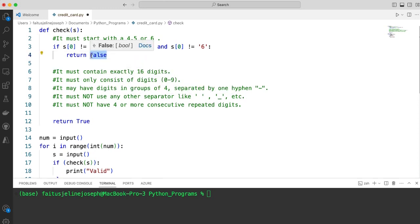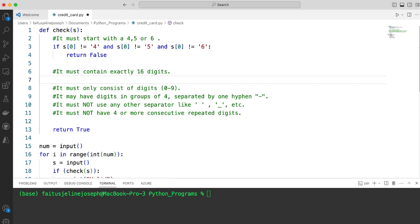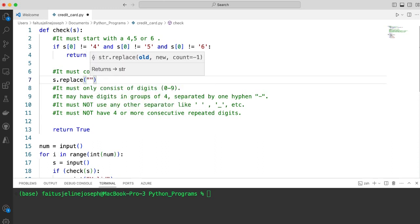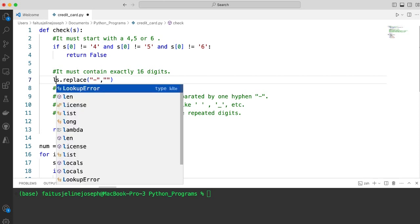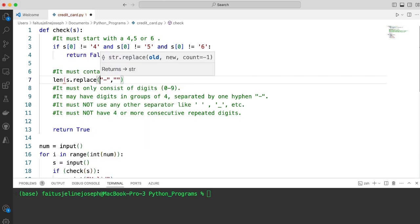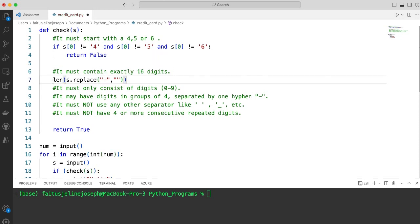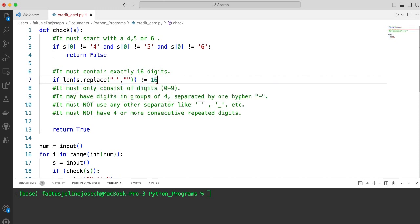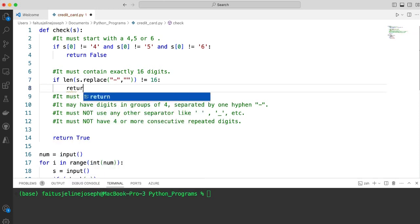The next condition is the credit card should contain exactly 16 digits. A credit card can have a hyphen as its separator, so let me remove the hyphen and check if the number of digits is 16. s.replace hyphen to nothing, and check the length. If the length is not equal to 16, return false.